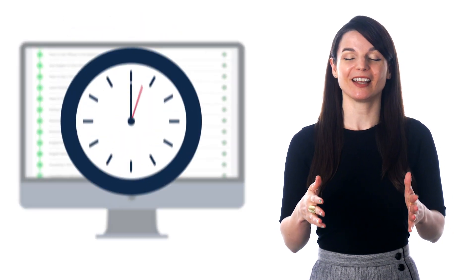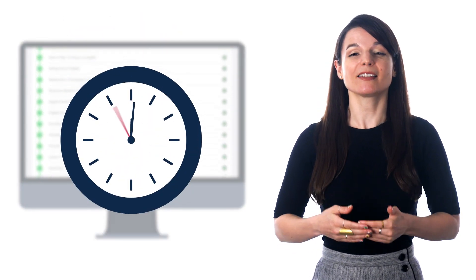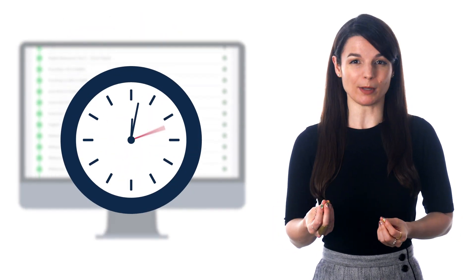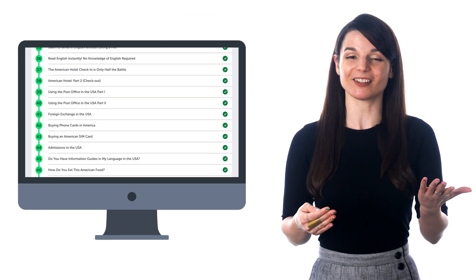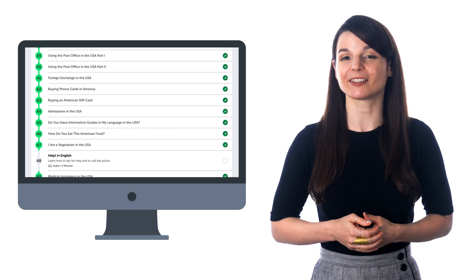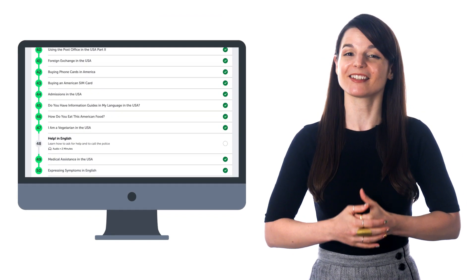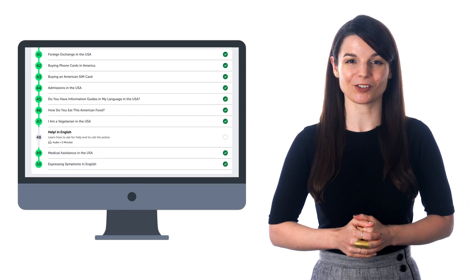And more. Again, lessons are just a few minutes long, and they're perfect for travelers, busy adults, and anyone looking for an easy start to the language.